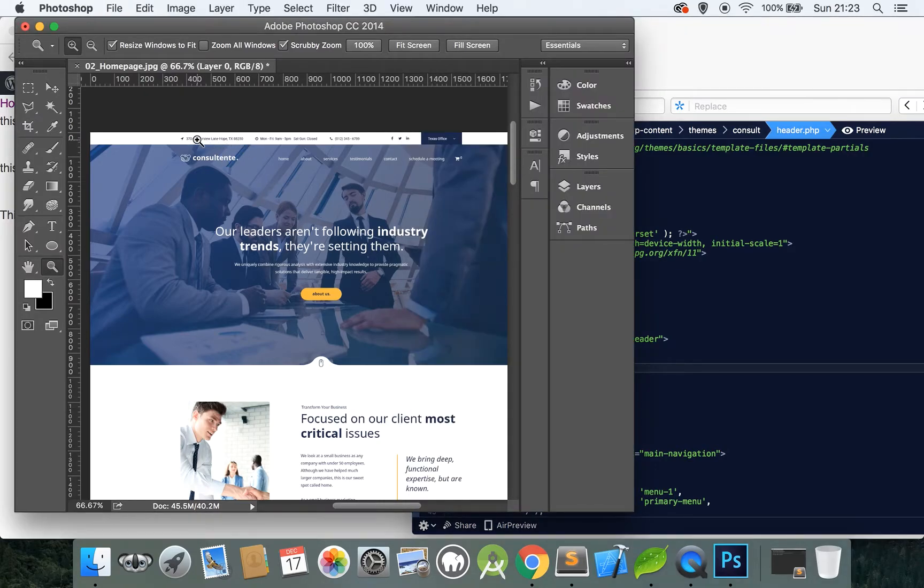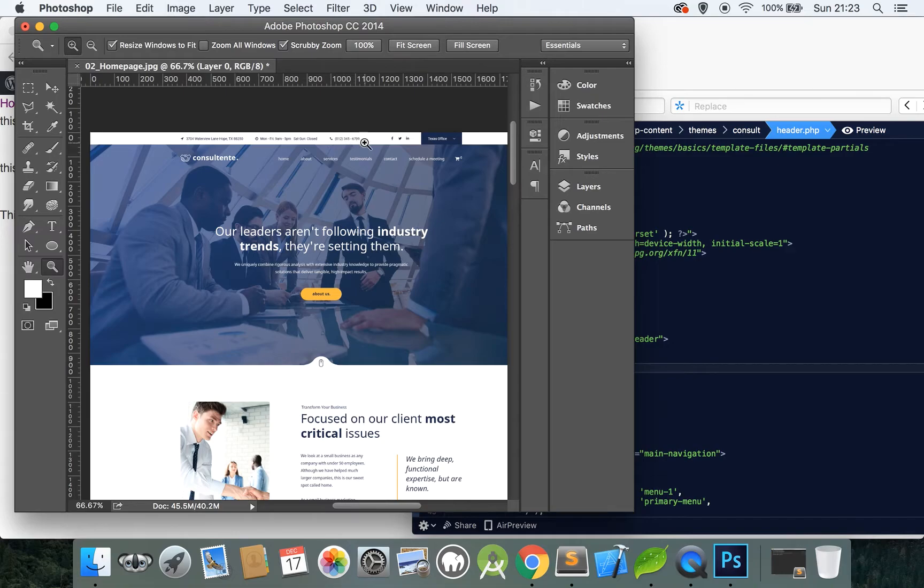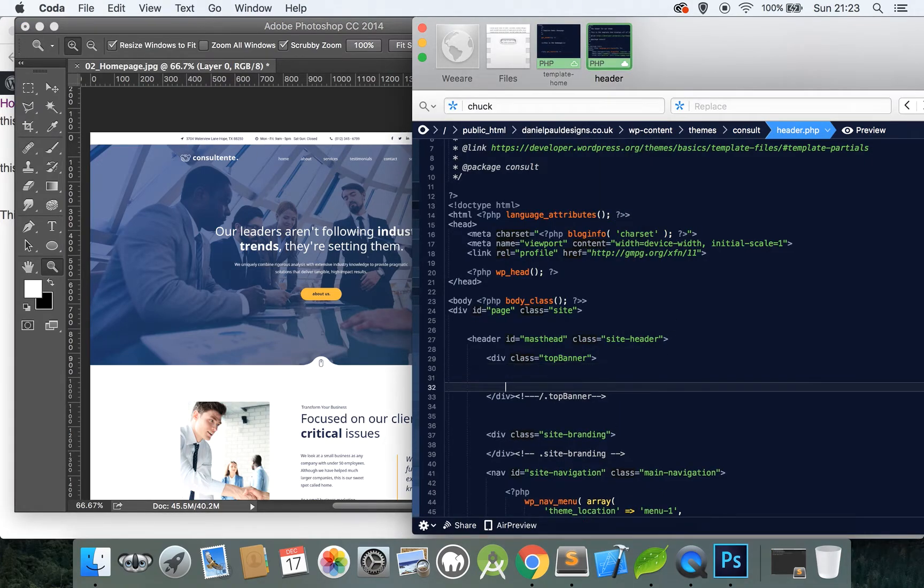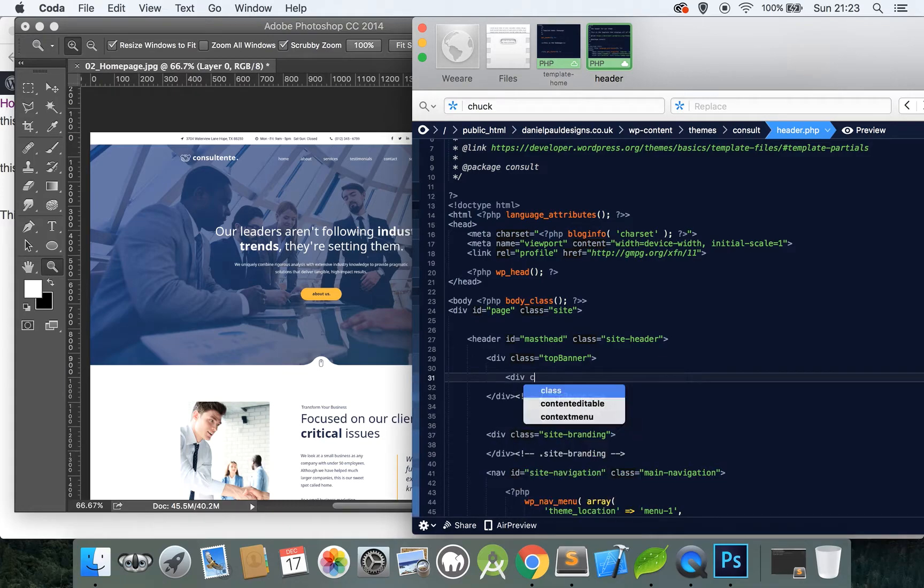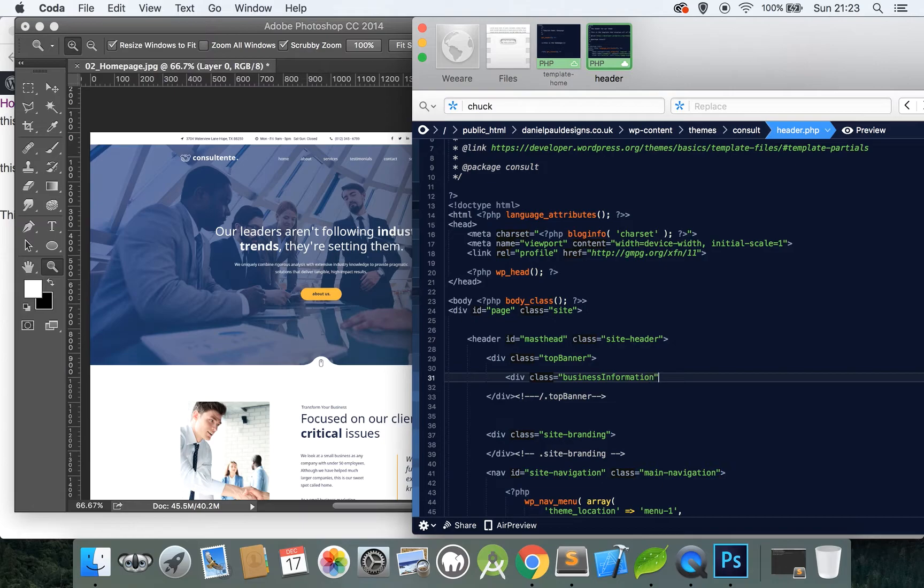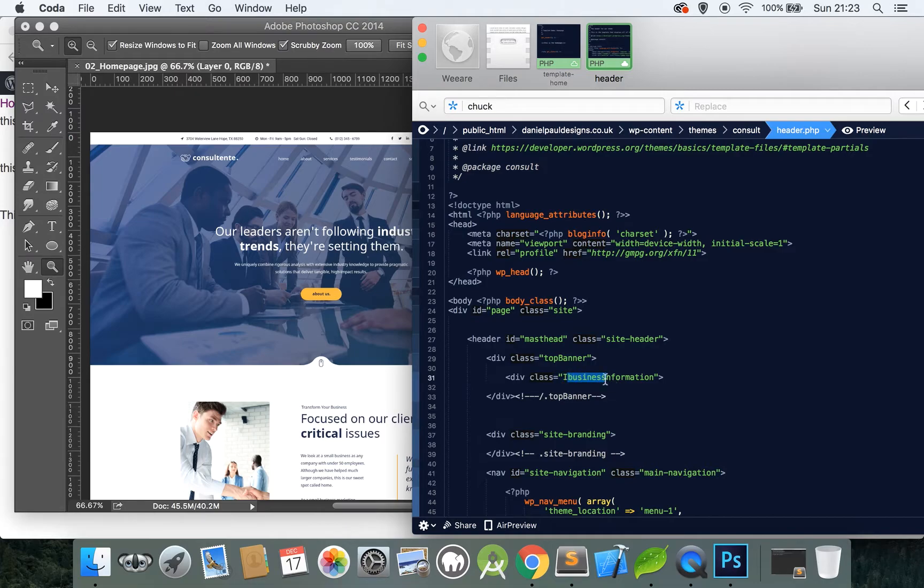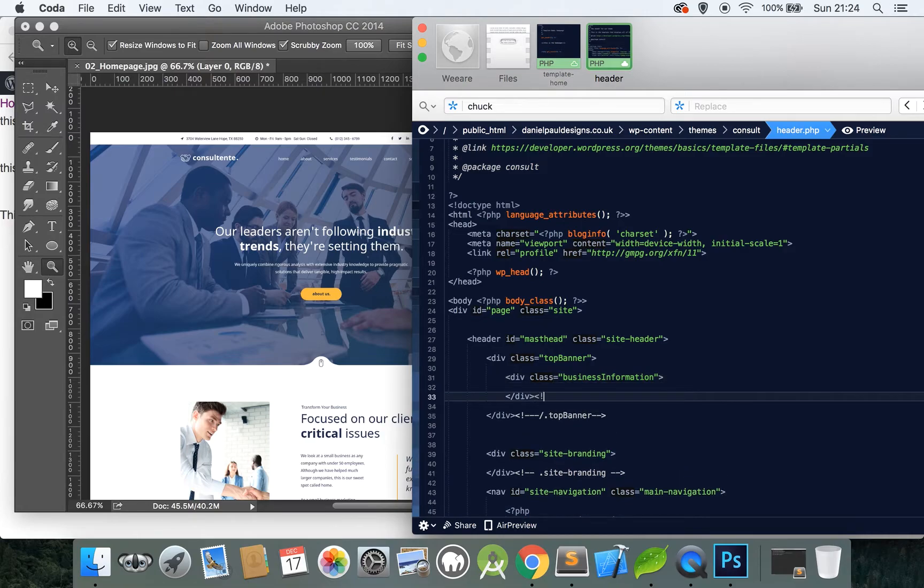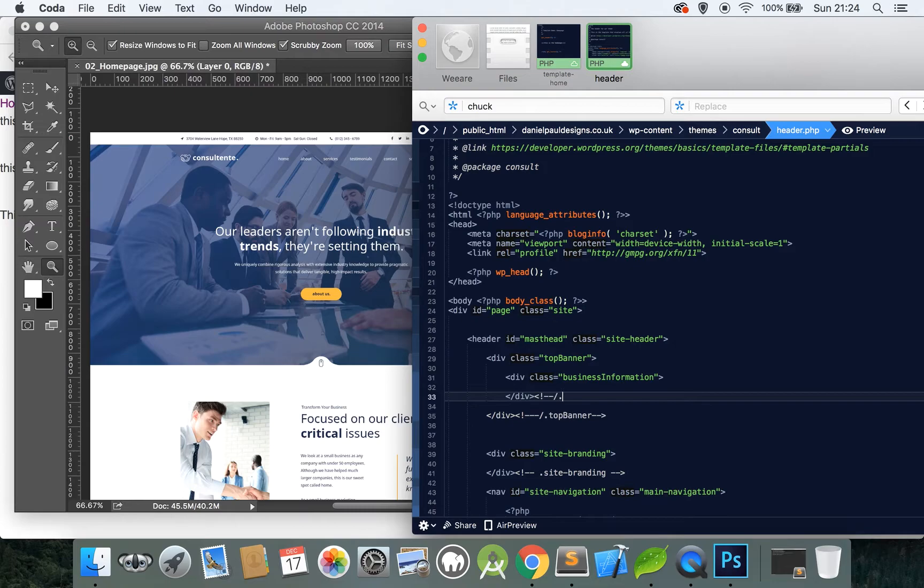That helps other developers when they come in afterwards to know what you've done and also yourself if you've worked on a project and left it alone then come back a few months later. So the top banner is in. Here we can see we have an address or location, opening times, phone number and I think we'll do that part separate. So let's call this business information.